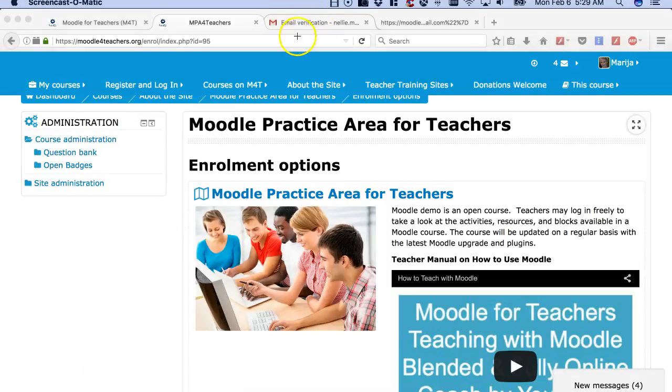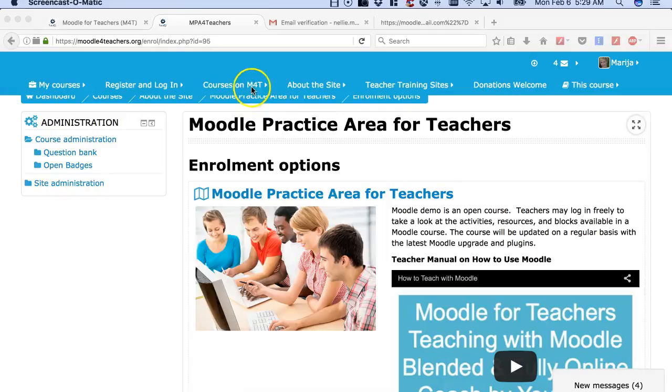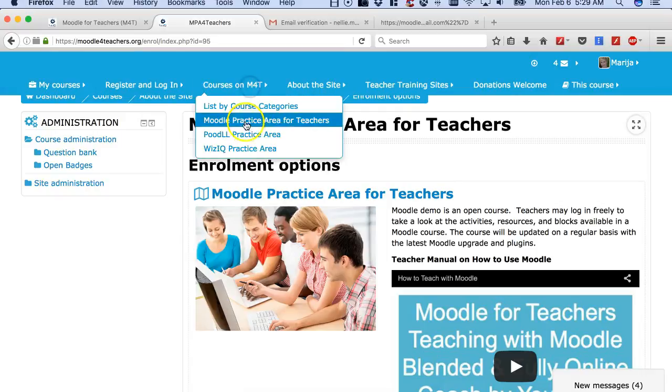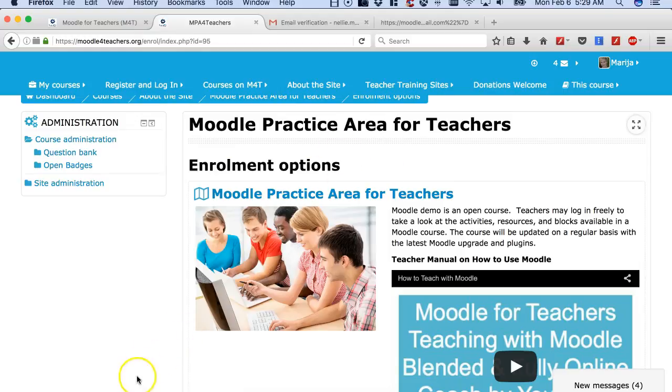So first thing I'm going to do is go into Moodle for Teachers and then Courses on Moodle for Teachers. Let me show you that. Open it up and then you have to see Moodle Practice Area for Teachers, which is where I am right now.